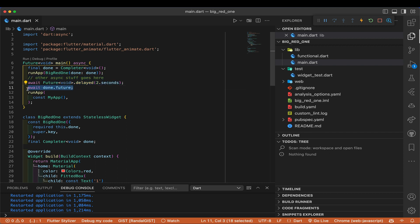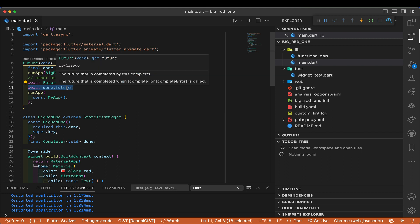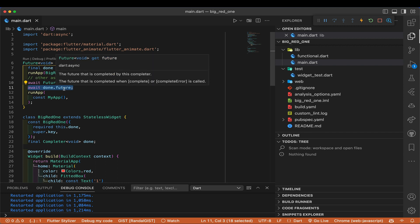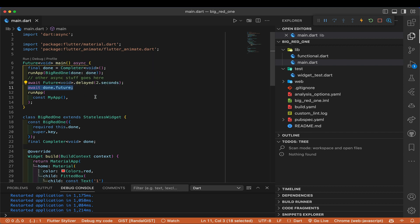Here's the other cool trick. Just before I'm about to invoke runApp on my actual app, I do an await of done.future. Here's our 'done' coming from up above — we're going to wait on its future. This is just like awaiting any future. It's going to block here in this asynchronous function until that future is complete. When is that going to be complete? When BigRed1 says so.